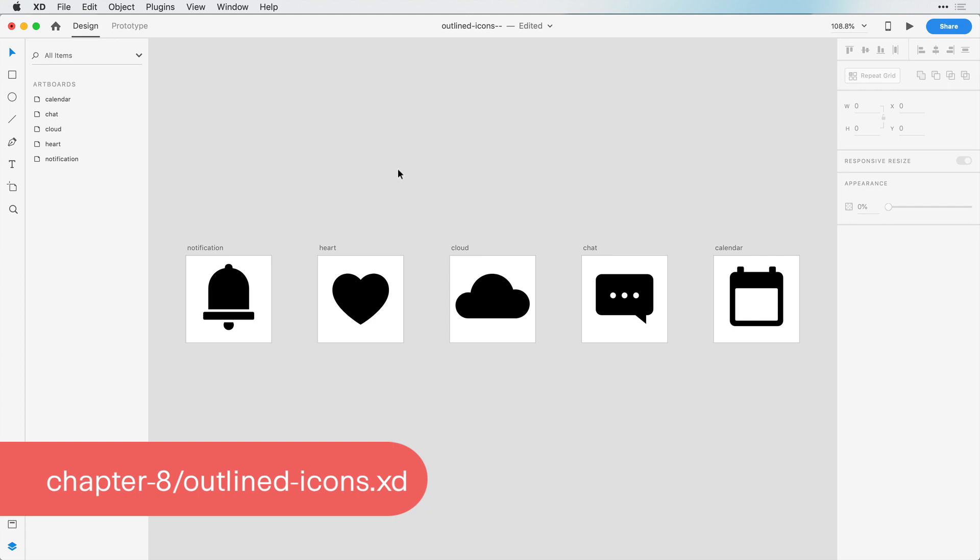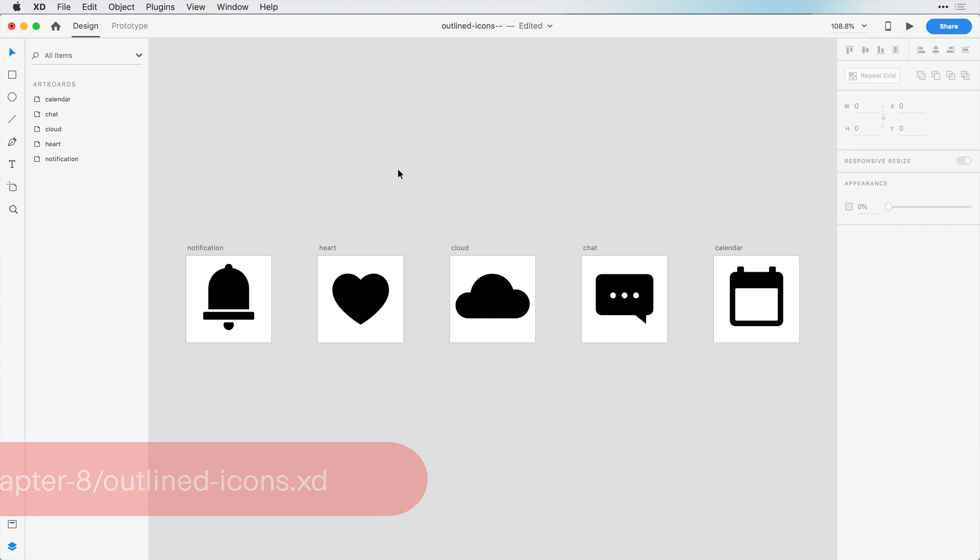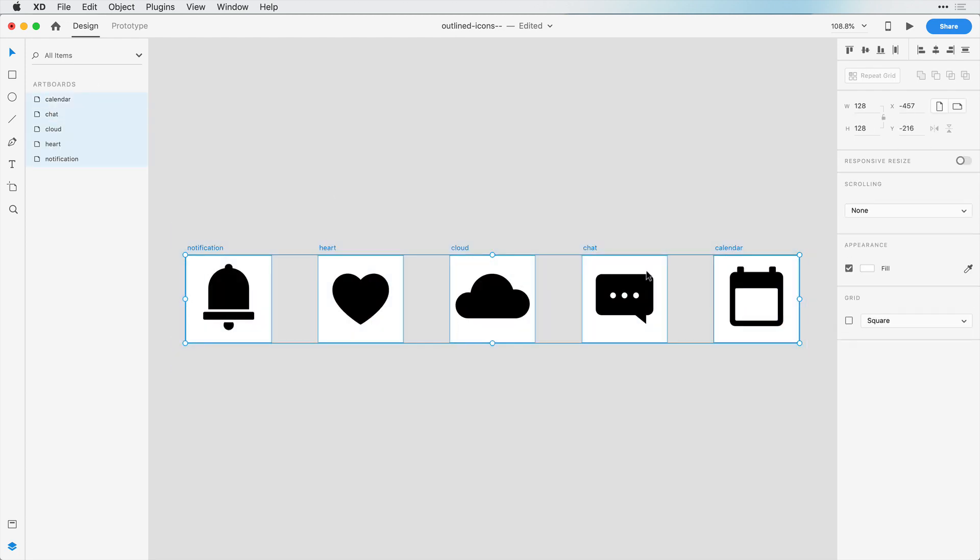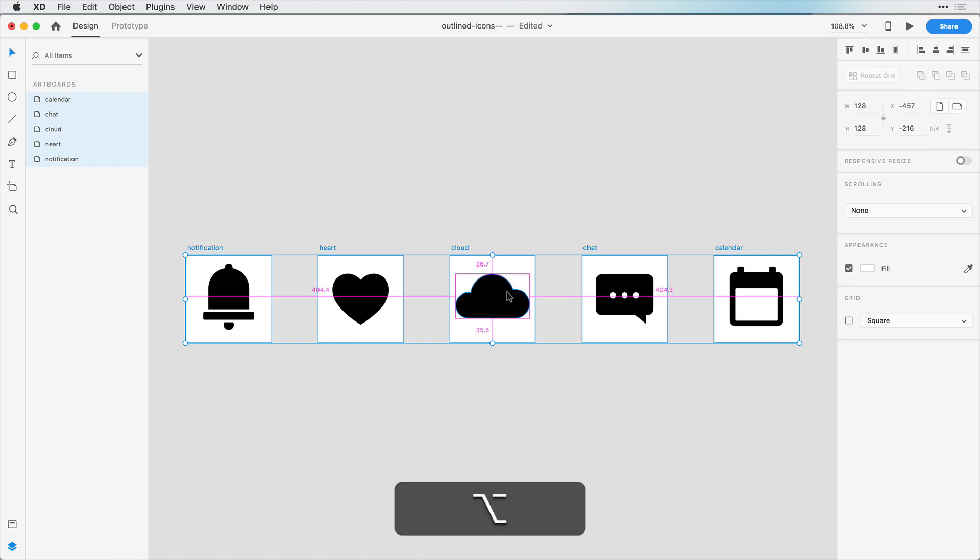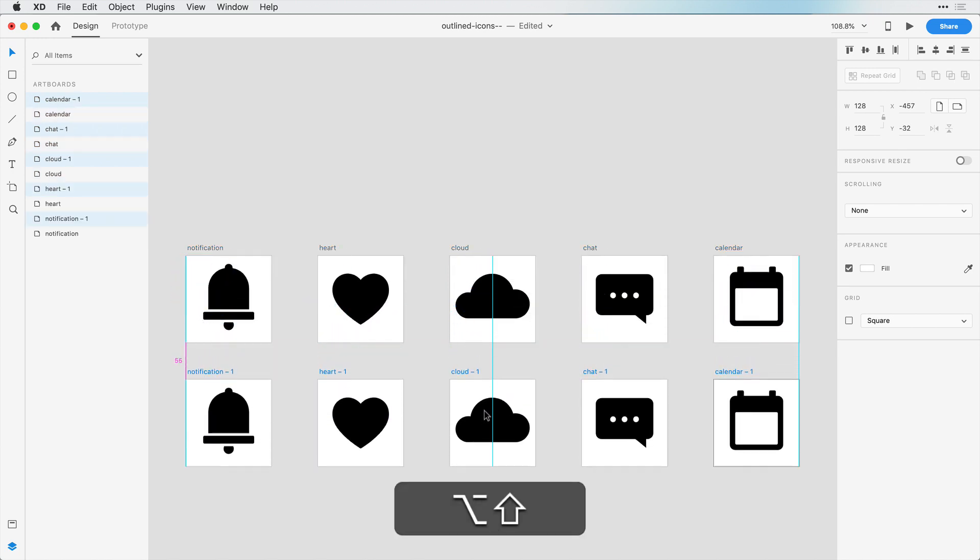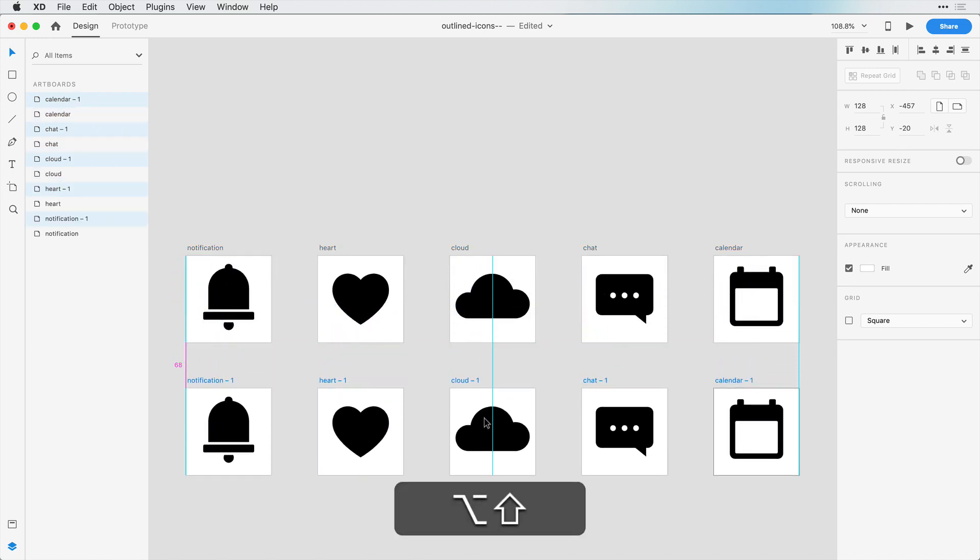Okay, now it's time to convert these filled icons into outlined icons, and this comes in handy having both so that you can have some inactive or active states and toggle these icons in between. So to show you what I'm talking about, I'm going to select all of these artboards, and I can hold down Option or Alt and just drag down to copy all of these artboards at once.